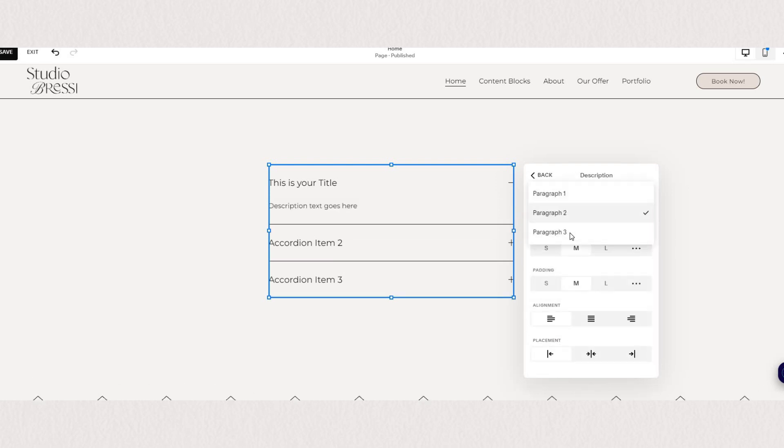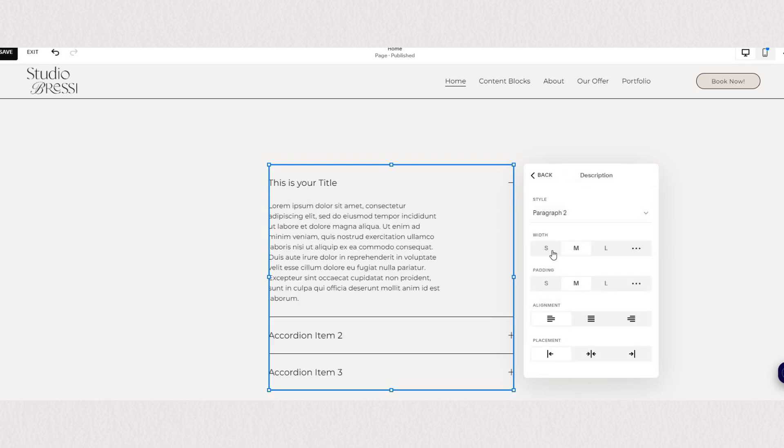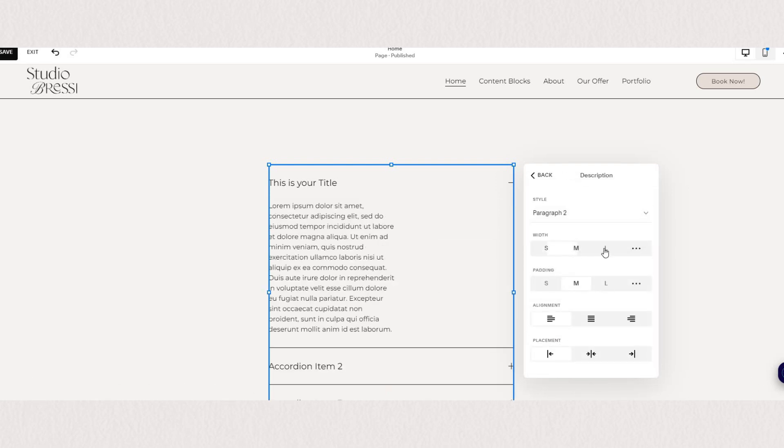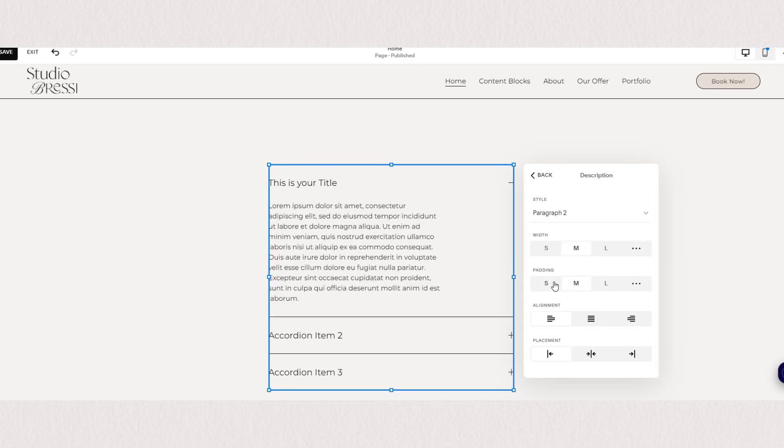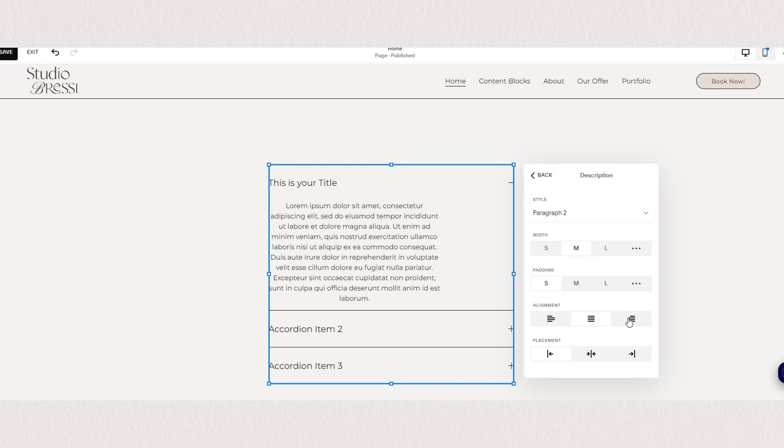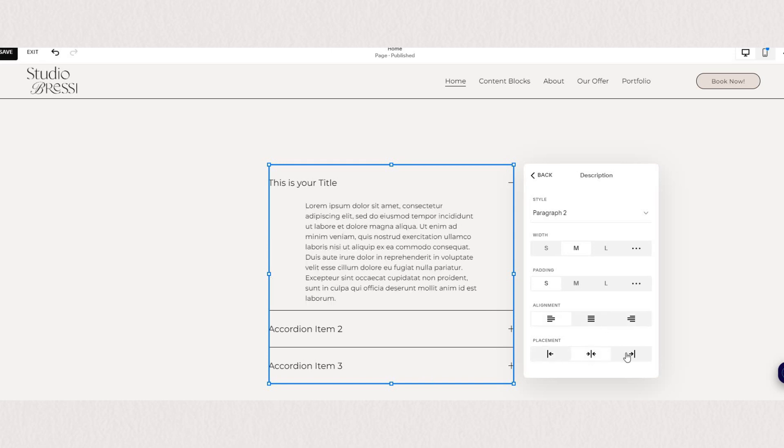You can adjust the width of your text and by clicking the three little dots you can always set a custom option. Then we have our padding and placement of the text.